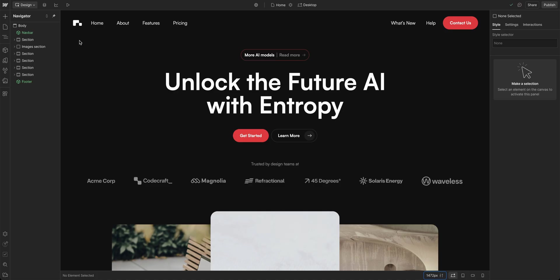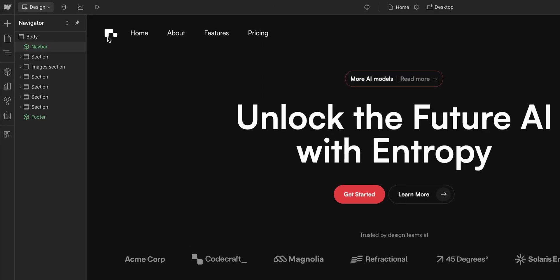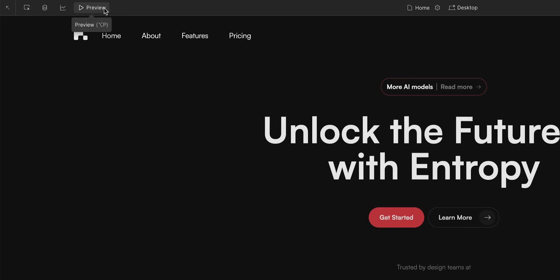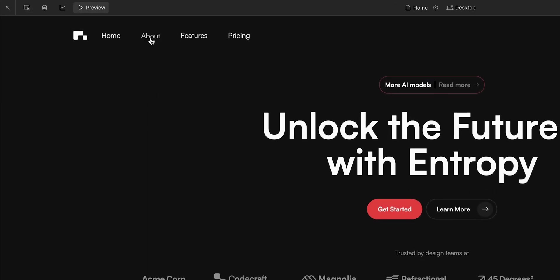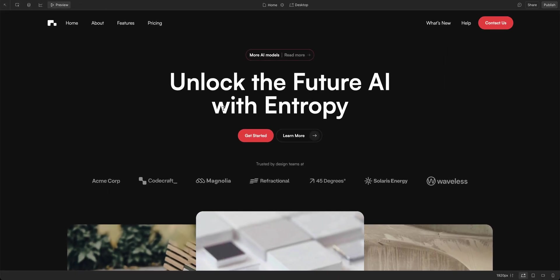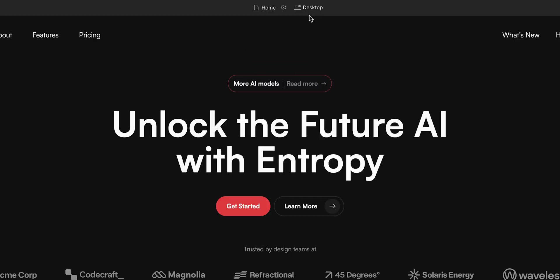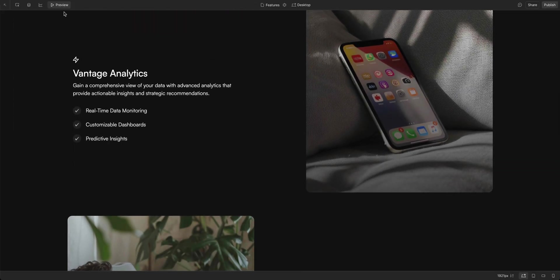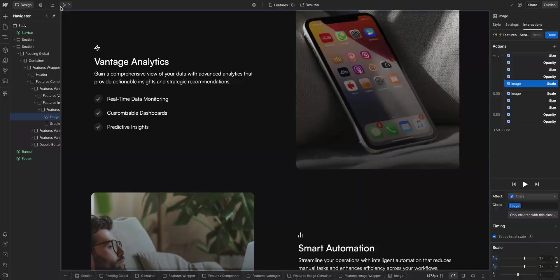Previewing is quick. Click the play button at the top left to see how your site looks and functions directly within Webflow. You can test viewport widths, animations, and more, then tweak as needed.